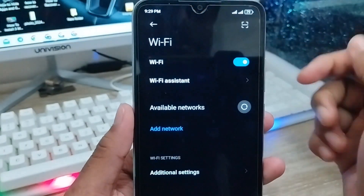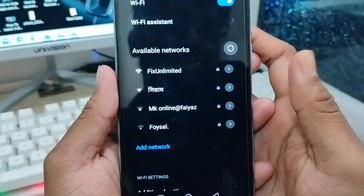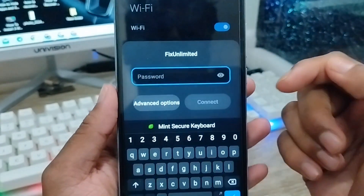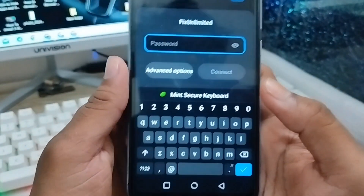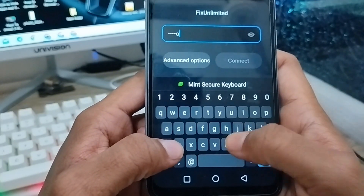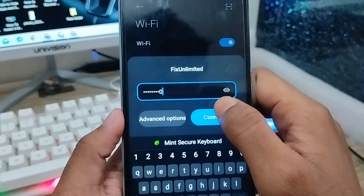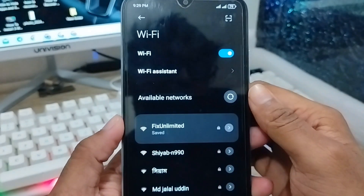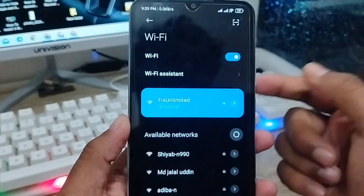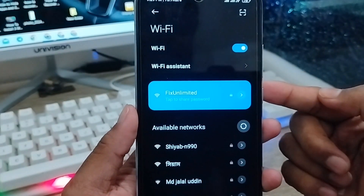As you can see guys, a lot of Wi-Fi network names are now showing. Connect to your Wi-Fi name — tap the Connect option. As you can see, my Wi-Fi is now connected. So that's the process of how to solve your Wi-Fi name not showing problem.